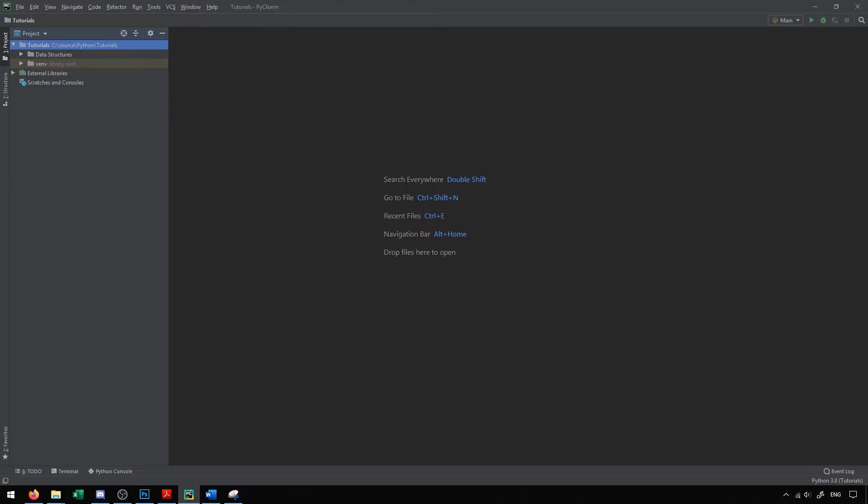We're going to start off by discussing objects and classes inside of Python. Objects and classes are a general programming concept — they're a way that we can represent data in our programming languages.